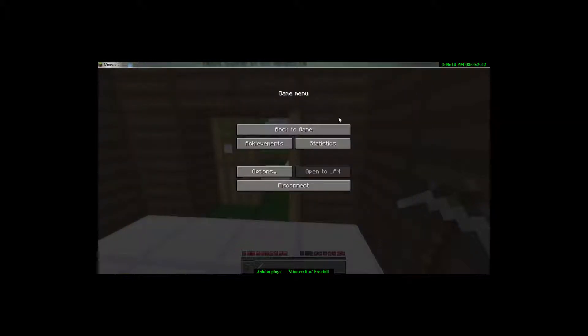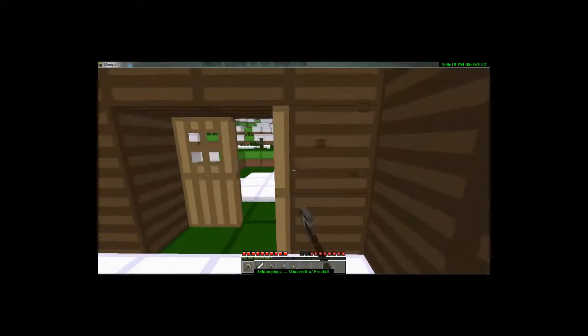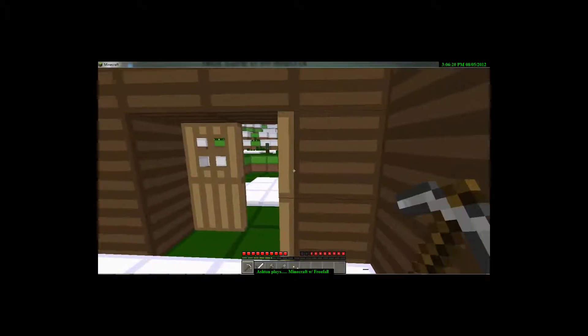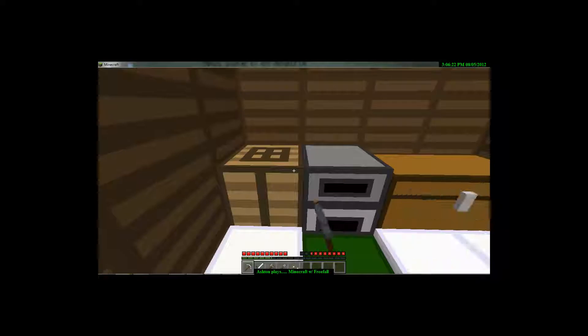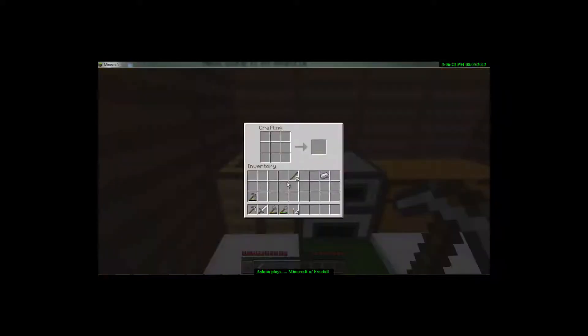Hello everybody, we are back with episode two of whatever this series will be called. So I have an iron pick, and an iron shovel, and an iron sword.